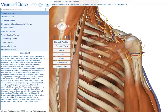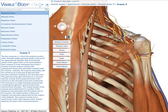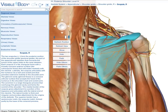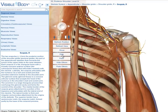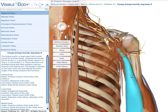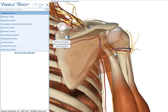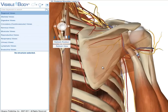Since no other selections have been made, the scapula remains the selected item and its name is still in the breadcrumb trail. Clicking Show brings the scapula back on screen. If you hide the scapula and then a few other structures, you can use the Refresh View button to reset all anatomical structures to how they appeared when you first launched the view.